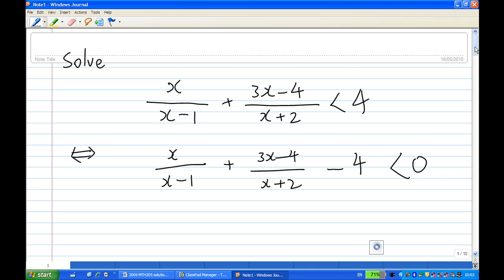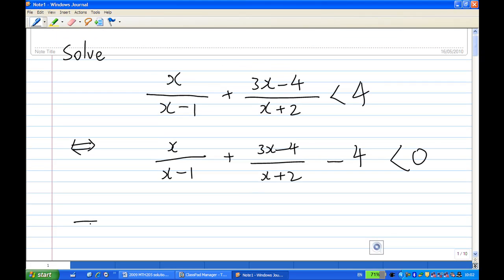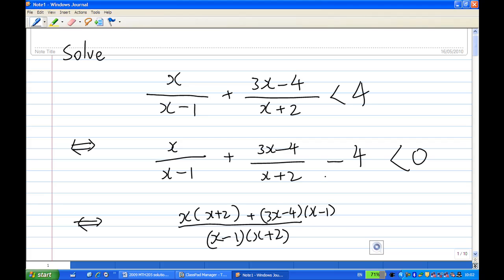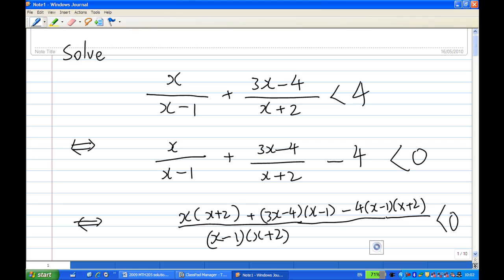Alright, then we'll combine the left-hand side. They must have a common denominator. The common denominator is (x minus 1)(x plus 2). Then the first term will be x times (x plus 2), the second term will be plus (3x minus 4) times (x minus 1), and the last term will be minus 4 times (x minus 1)(x plus 2). We want this inequality less than zero.